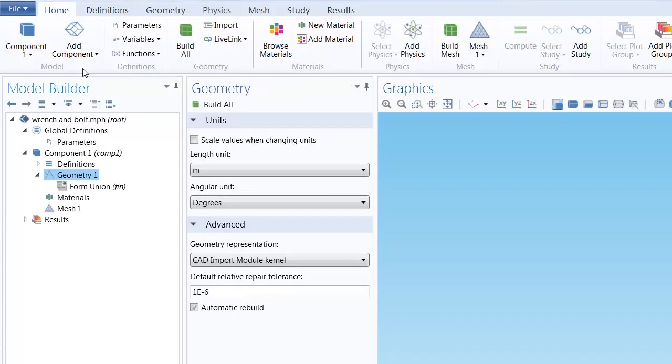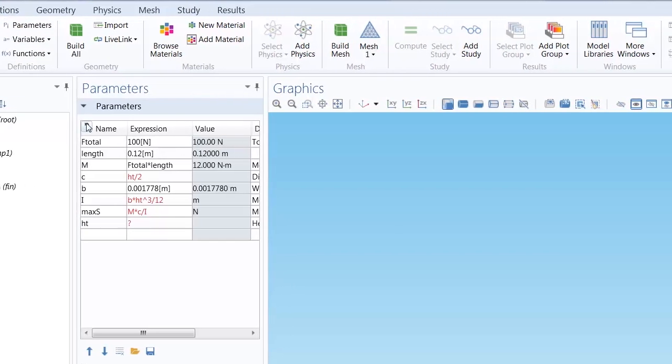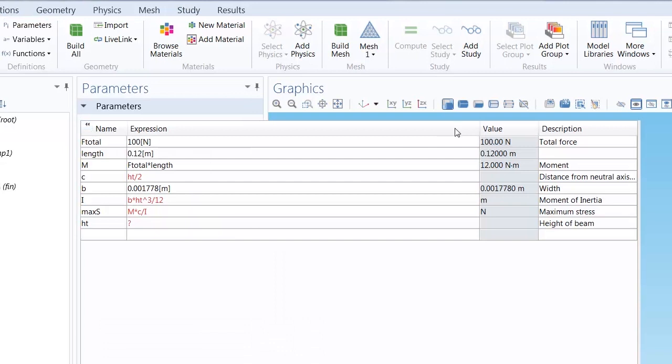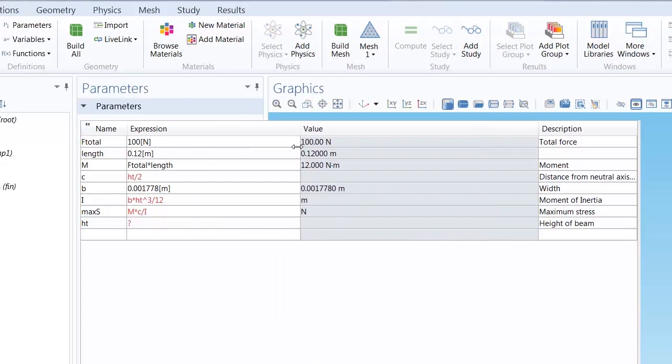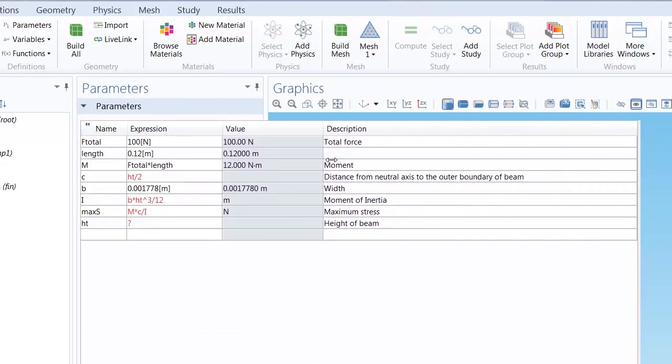It's good practice to estimate what numbers we would expect for our results, like stress and moment, through hand computations. To do so, we can create parameters for our calculations and use classical beam theory by idealizing this wrench as a cantilever beam.